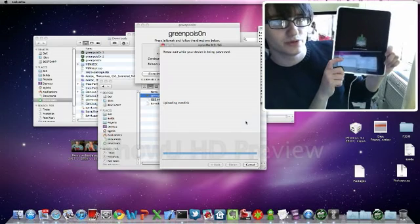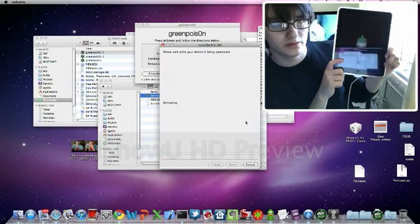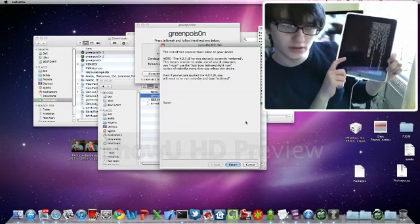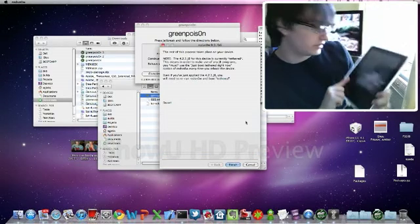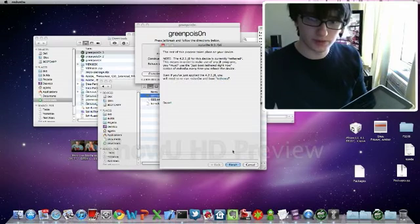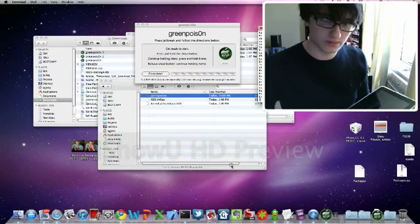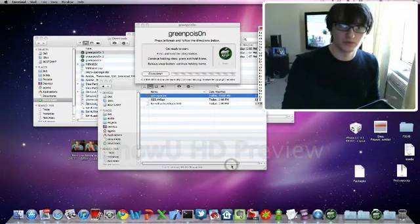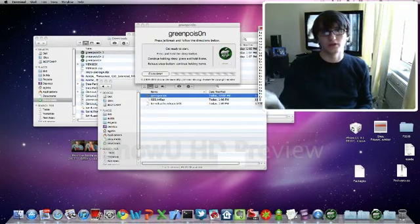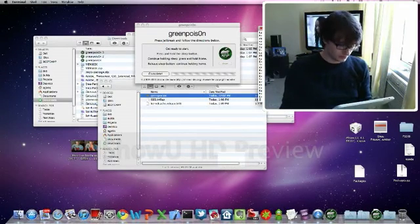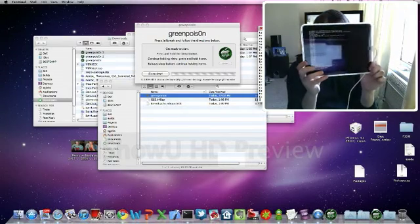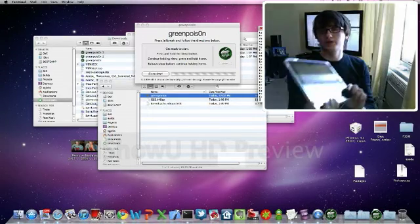Because they both use LimeRain, from what I believe, it doesn't really matter which one you use, they're both pretty much doing the same thing. Except Green Poison adds, you know, whatever the untethering is. And it's also doing some other stuff.